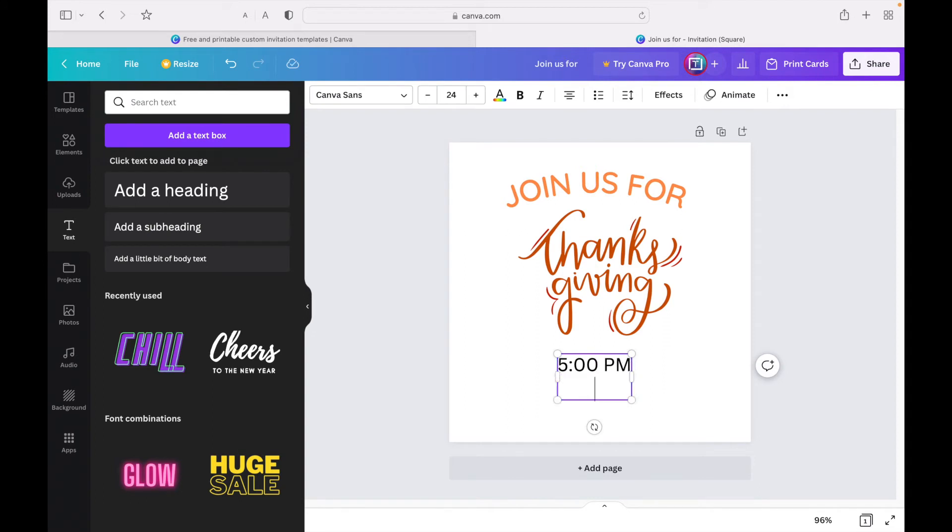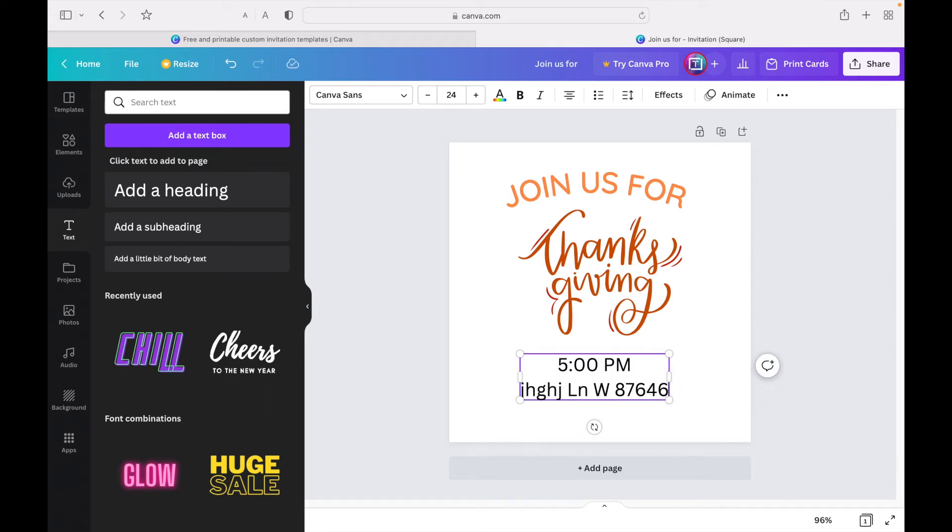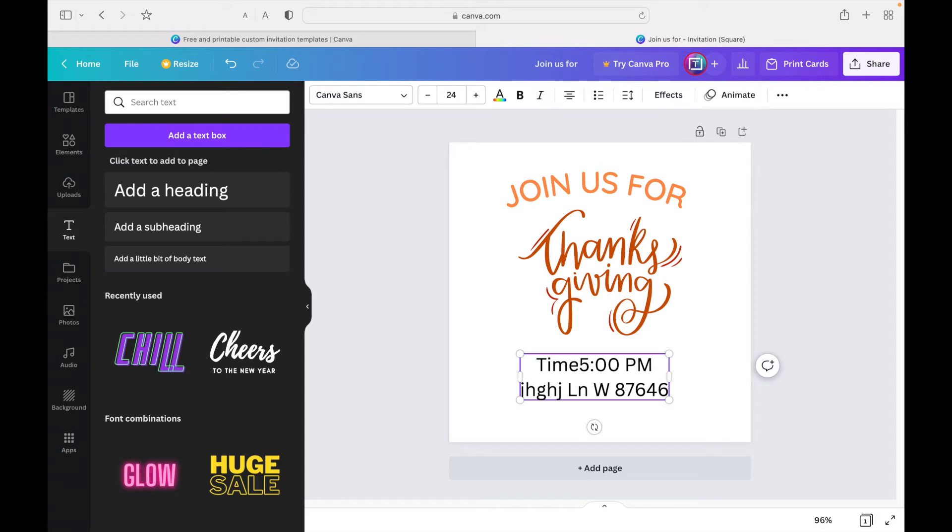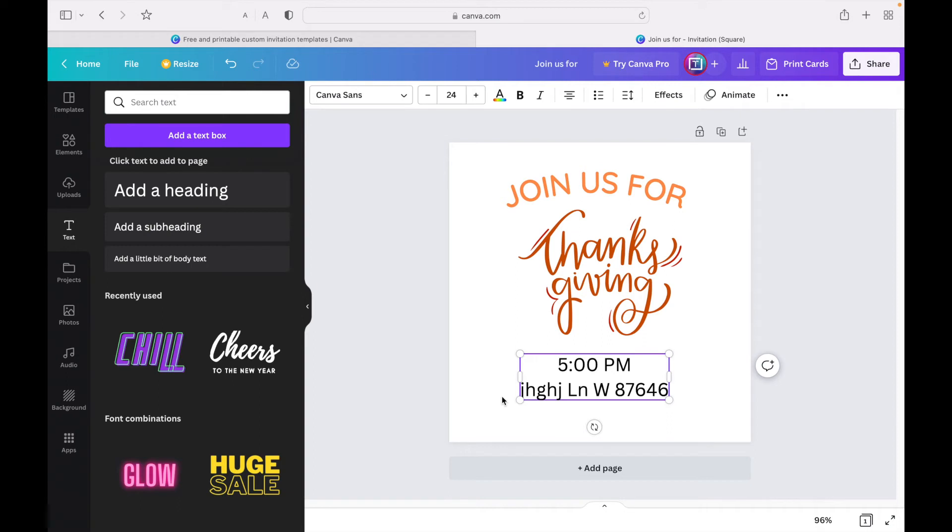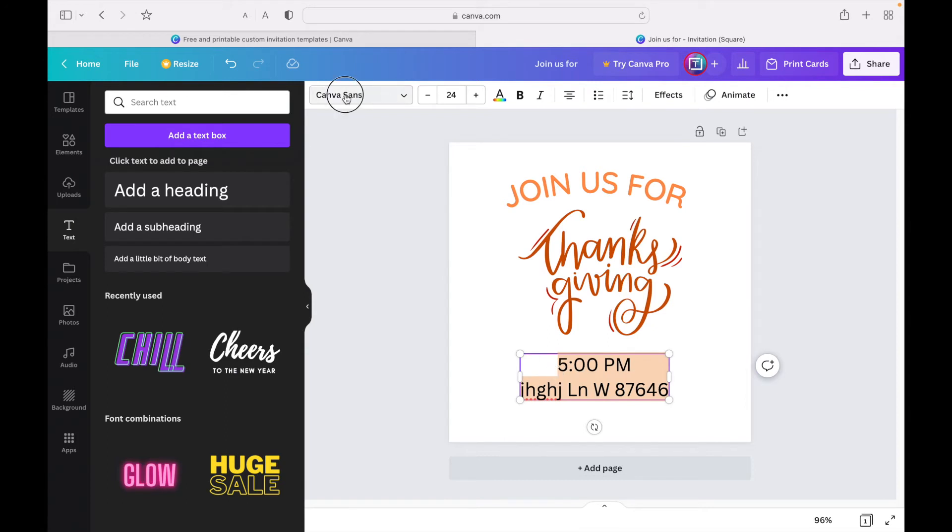I'm going to drag this down and type in some random time—I'll just write like 5pm or something like that. You can write whatever time your Thanksgiving dinner or party is. Make this a little bit in the middle here. Then you can write your address—I'm just writing some random address here. There's two ways you can write the time and address: you could write 'time: 5pm' or you could just leave it as '5pm.' I feel like without the 'time' and 'address' labels it looks cleaner, but you can choose whatever you prefer. I'm going to change the color of this and also change the font.